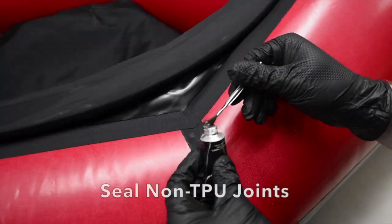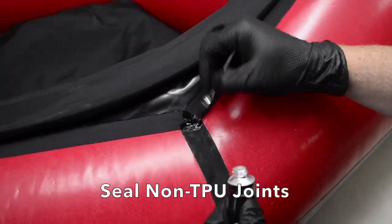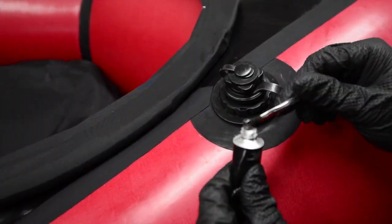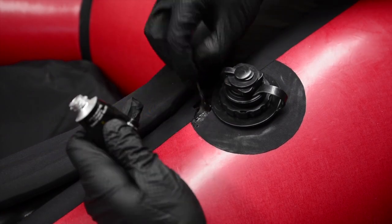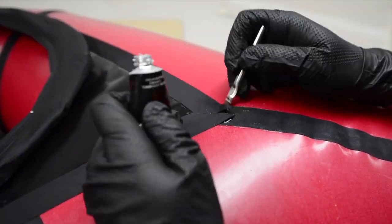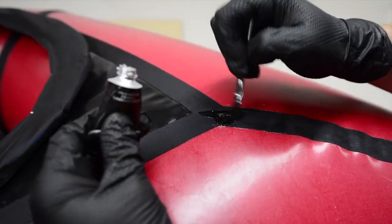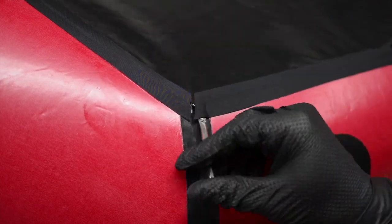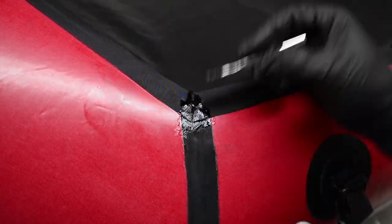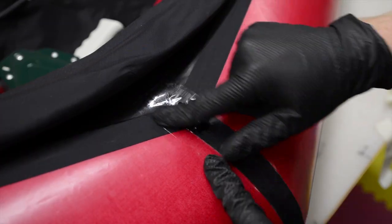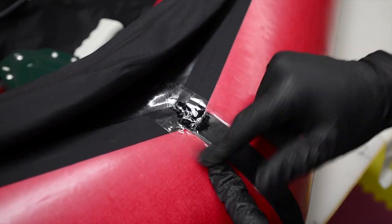To create a watertight seal at the corners of the deck where TPU to TPU welds aren't possible, you'll need to use an adhesive such as seam grip, aquaseal, or aquashure. Tape the corners down while the glue cures.